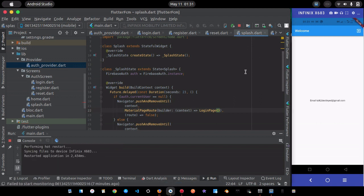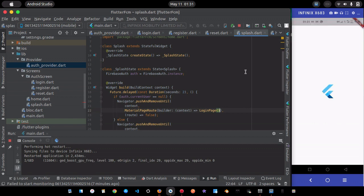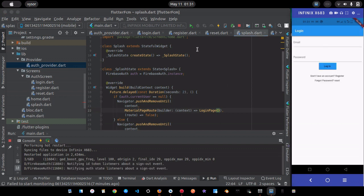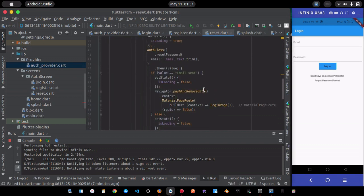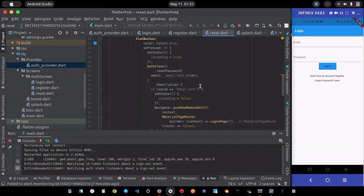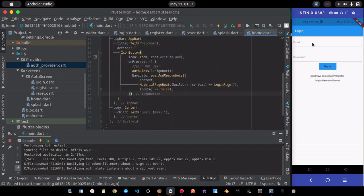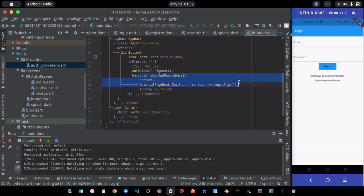If I do a hot restart now, it won't take us back to the login page; it will go directly to the home page because the user session persists. Clicking the sign-out button takes you back to the login page, which is handled by the sign-out function we wired up.